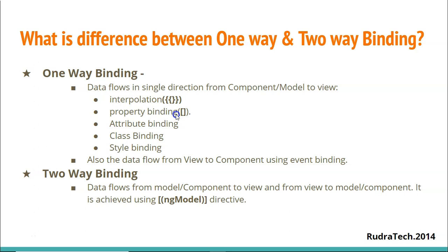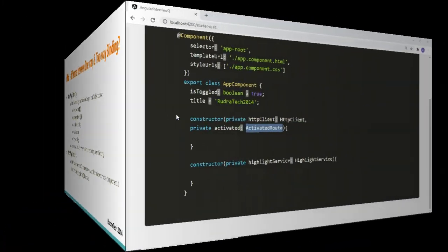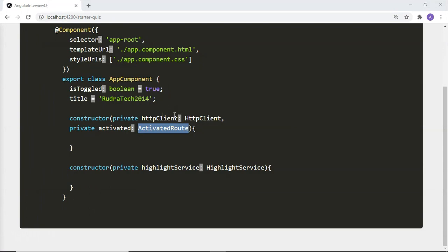Now let's answer the quiz from the beginning of the video. Will a component compile if it has multiple constructors in the class? The answer is no. TypeScript does not allow multiple constructors. There are workarounds to implement overloaded constructors, but there can only be a single constructor implementation — you cannot have multiple constructor implementations in an Angular component or a TypeScript class.